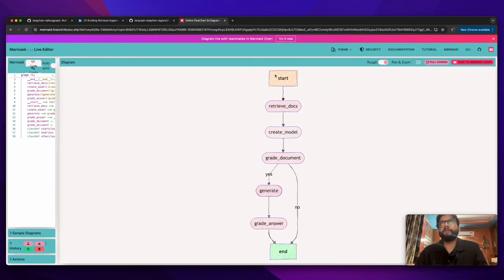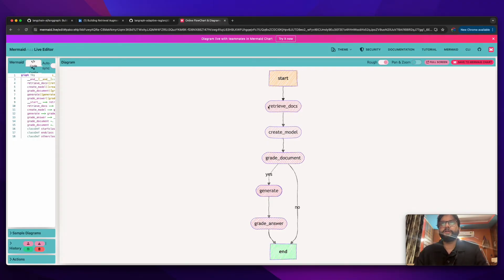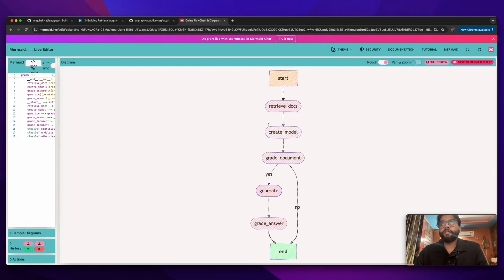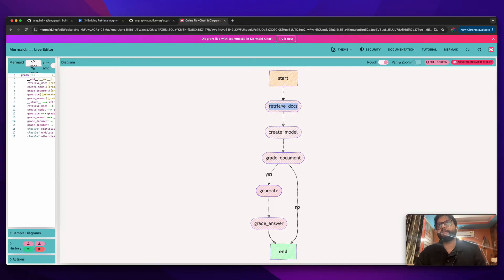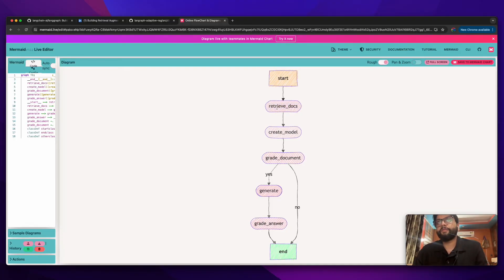You can see Mermaid has built us a graph kind of structure here where we start from the start node, then we move to the retrivedocs. We will be implementing each and every node in different episodes of this playlist. The retrivedocs will be retrieving the document from the URL and then it will be putting that in the vector store. Then we will later pull the relevant document from the vector store.